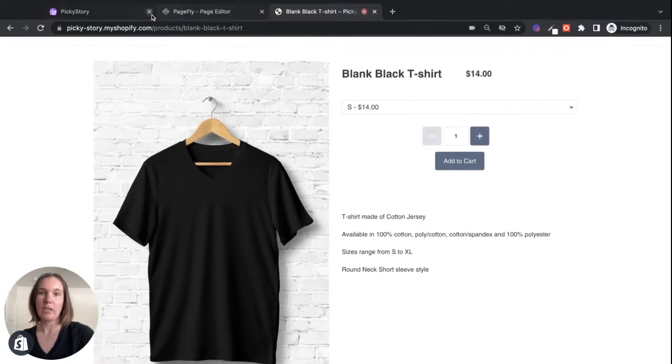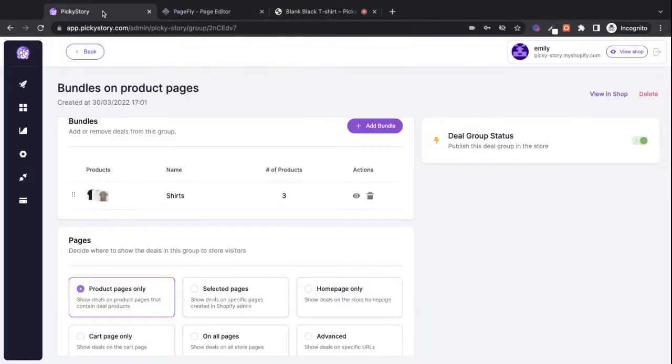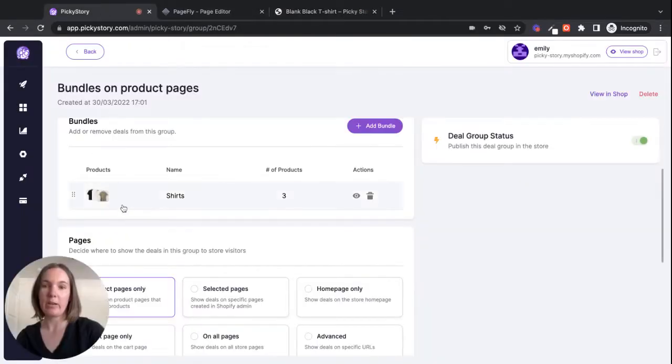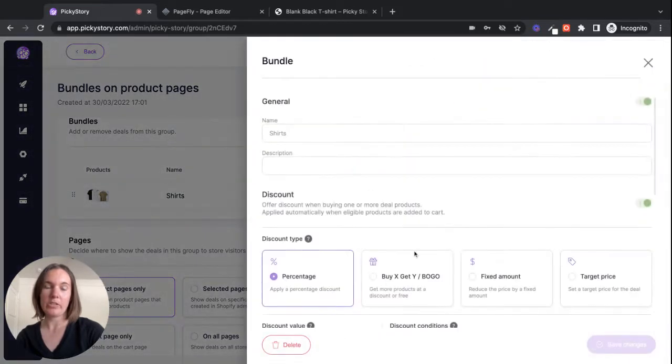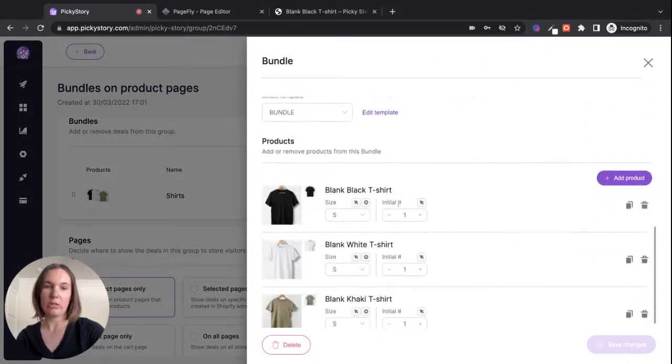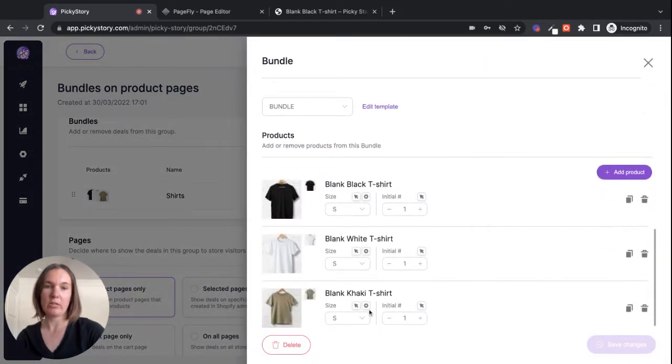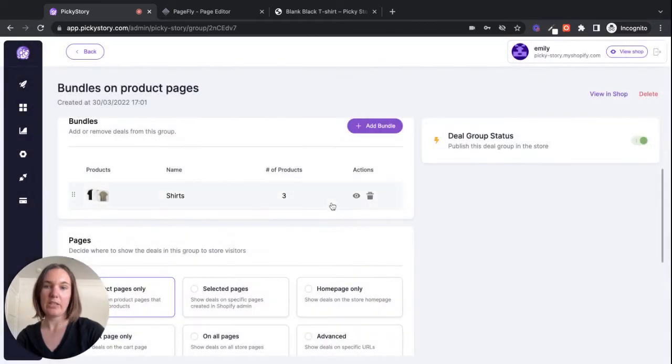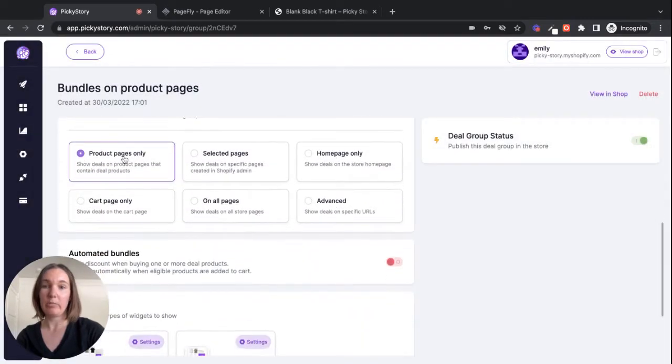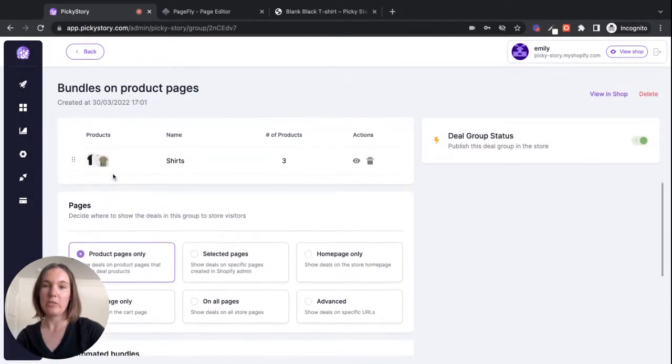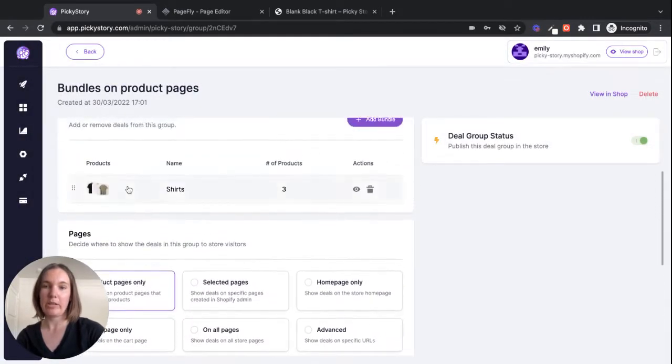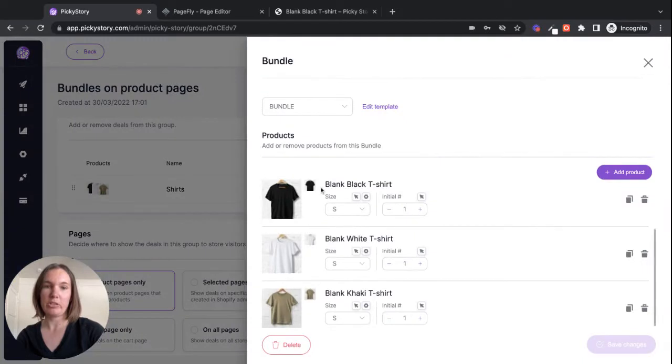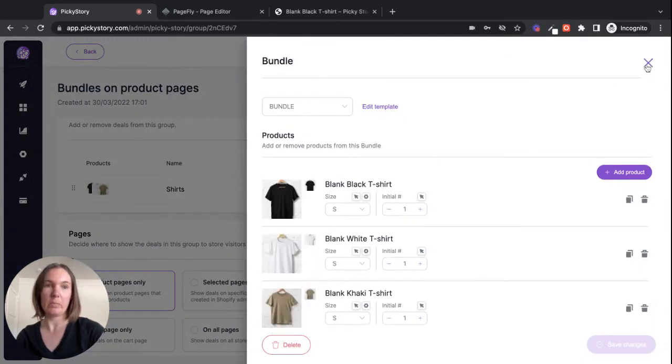The other thing I've done is I've already set up my bundle in PickyStory. It's just a basic t-shirt bundle containing these three products. And I've set it to display on my product pages. So by default, it will be displayed on the product pages for these three shirts.